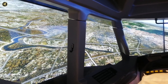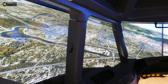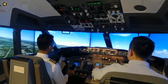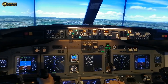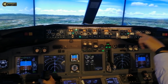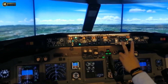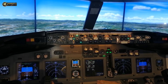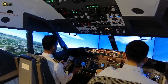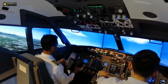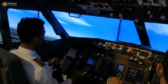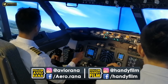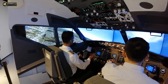This one is called the navigation display. So, you see the PAPI light? There are two right and two right. This means we are on the right flight path.